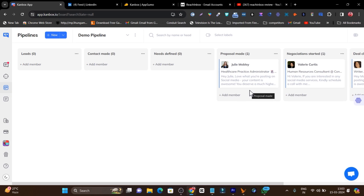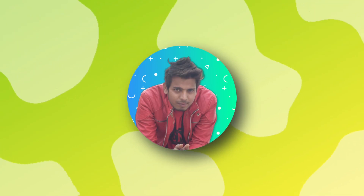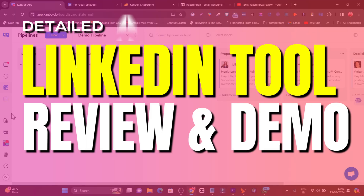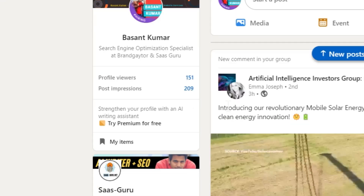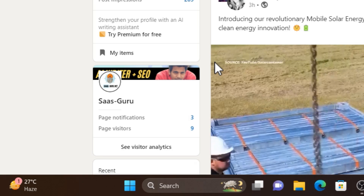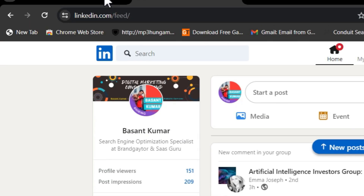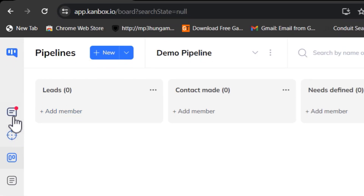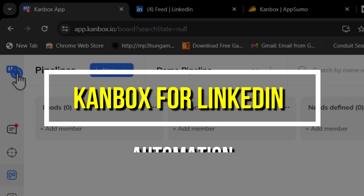The best part is you can even mark them in your pipeline — like proposal made, contact created, relationship built, or deal closed. In this video I'm going to talk about a really cool LinkedIn automation tool that lets you scrape data, find emails, and even send messages directly from the app.